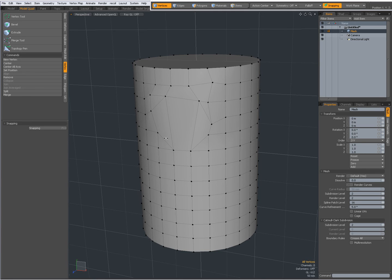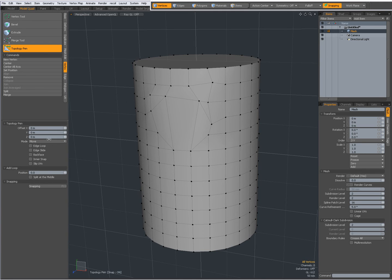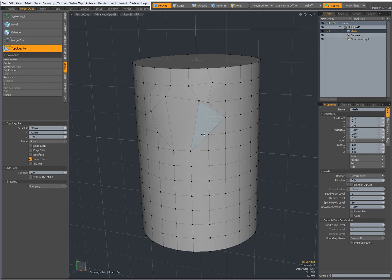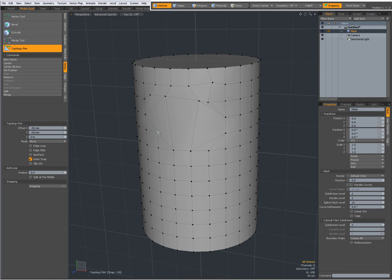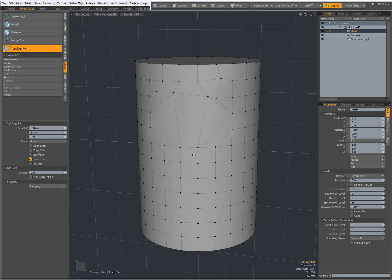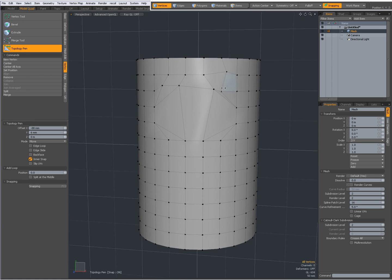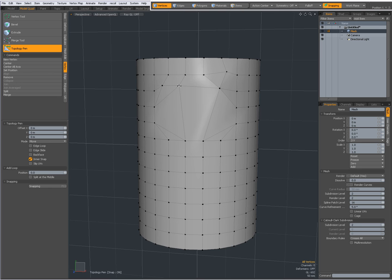And I use the topology pen a lot like this. So with inner snap on, I click and drag, the vertices snap and they merge. It's kind of a drag weld thing like that.